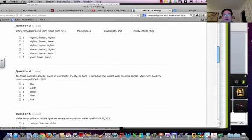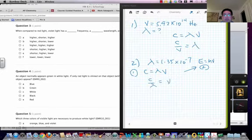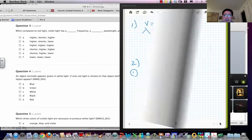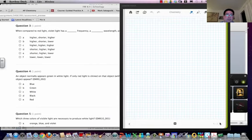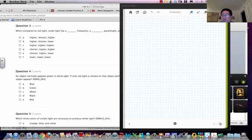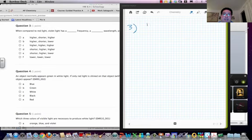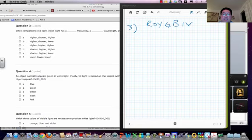For number three, you got to think about the difference between red light and violet light. So you have red light. Remember we have ROYGBIV. This is the spectrum.